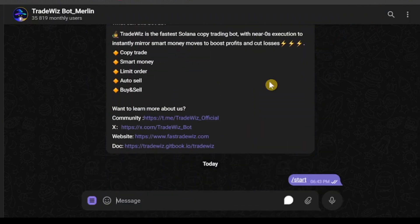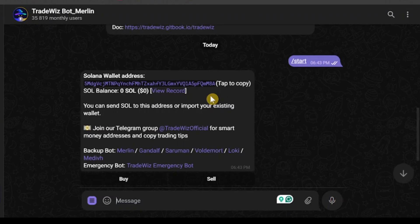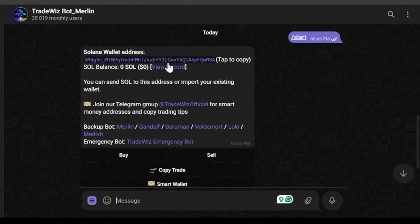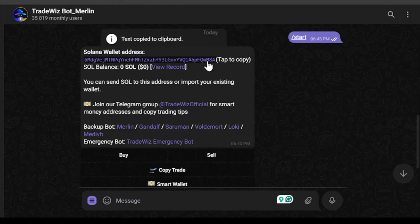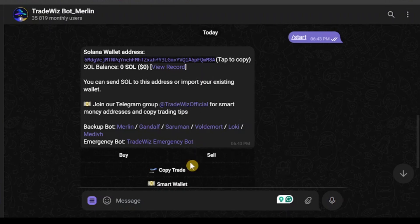Now I'm on the home page. I have a Solana wallet right here. If you want to deposit Solana into your TradeWhiz bot, you will get a wallet address here. You can tap to copy the wallet address and send funds to this wallet, and you will have Solana in your wallet.